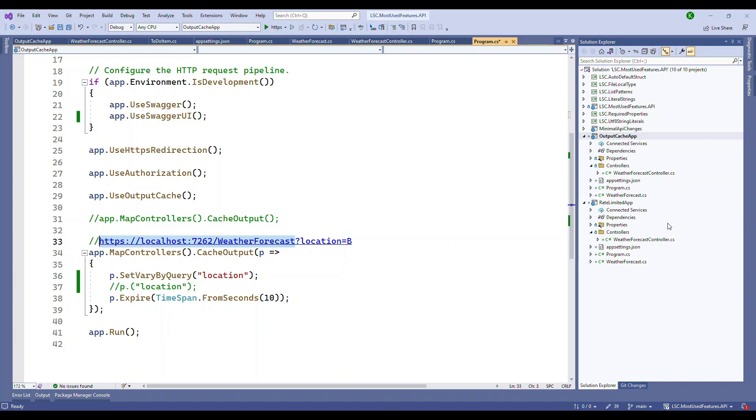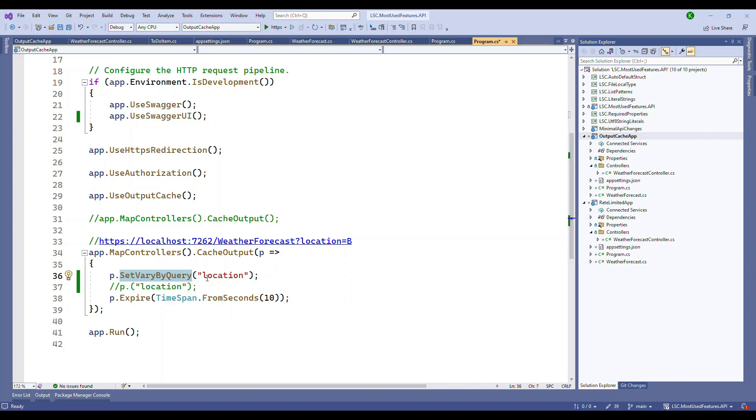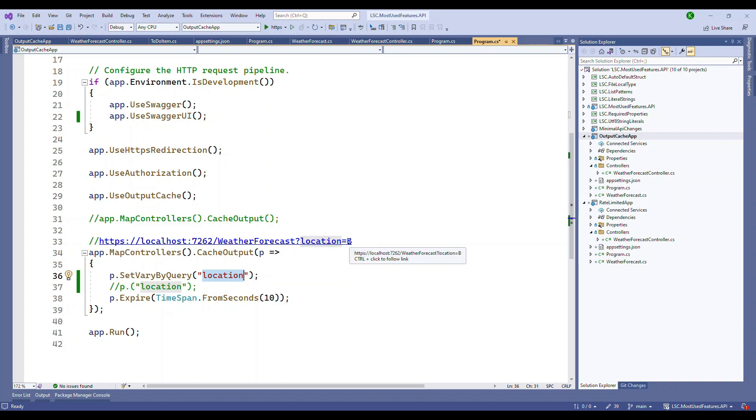By default our endpoint will be like this. If you pass SetVaryByQuery, you can use this query parameter and say based on this query parameter, which is location, if the value is different then don't cache it, allow the server to execute the request.